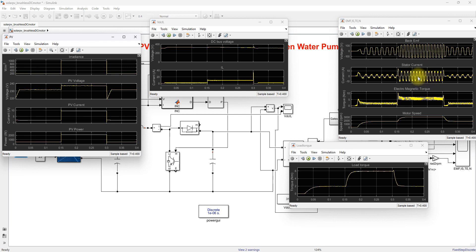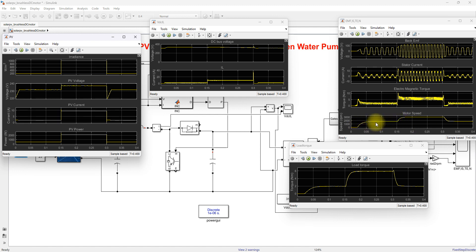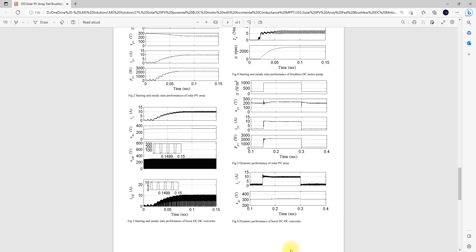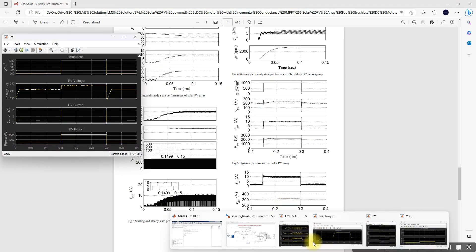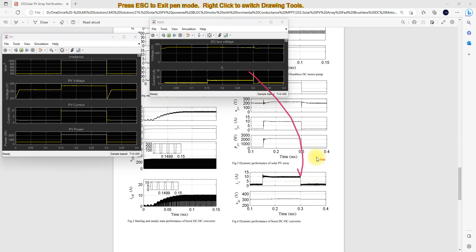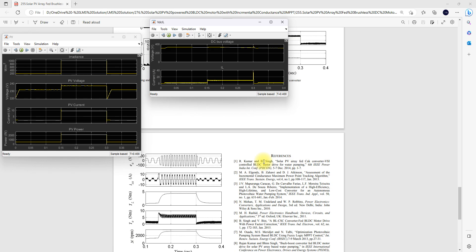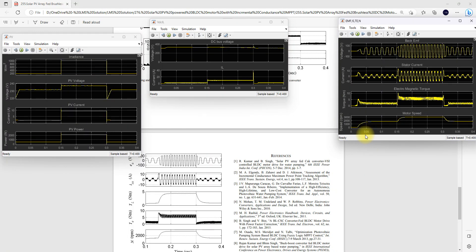For 1000 watts per meter square the stator current peak is 10 amps, and for 200 watts per meter square it is around 3 amps peak. The electromagnetic torque also varies with the change in irradiation — initially it is low and for 1000 it comes to around 16 newton meters. The BLDC motor speed varies with irradiation: for 200 it is around 1700 RPM and for 1000 it is around 3000 RPM. We are getting the same kind of result as in the paper.